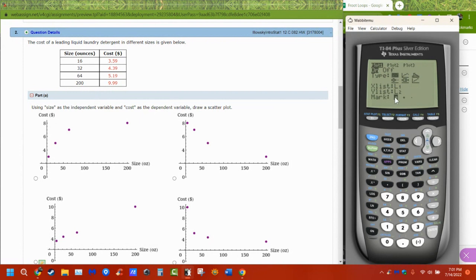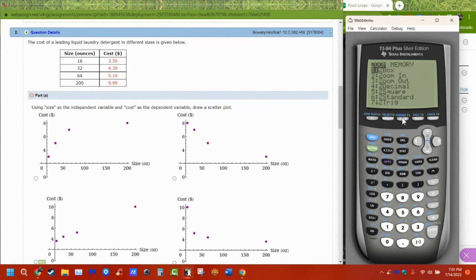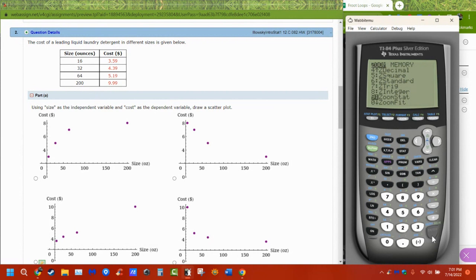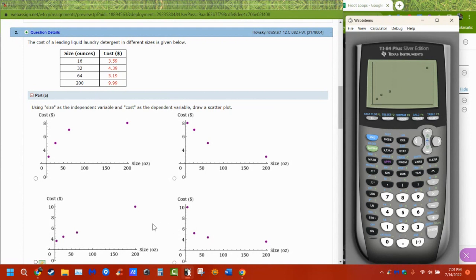It'll ask list one, list two. And then these are just what kind of dots do you want to see. So I like the bigger ones, because I'm blind. And then we're going to go to zoom and stat, so number nine. And I can see here's my graph.